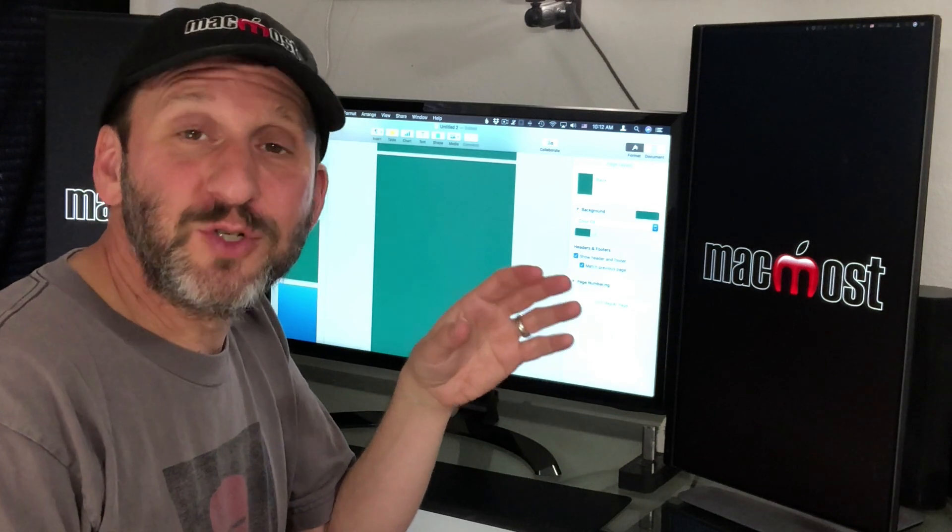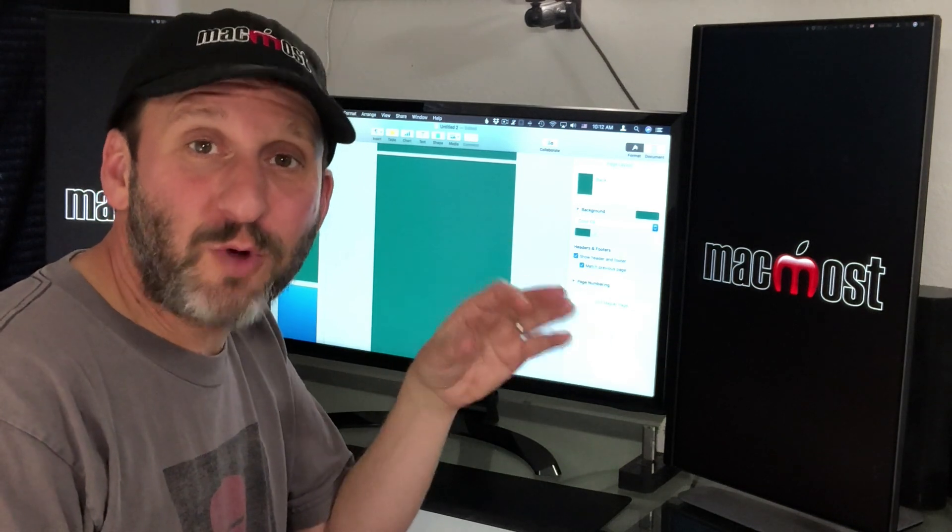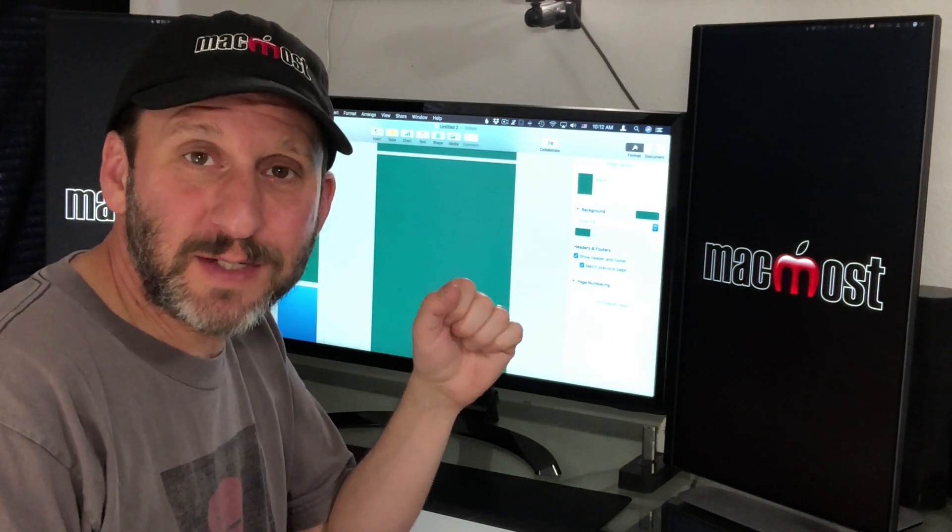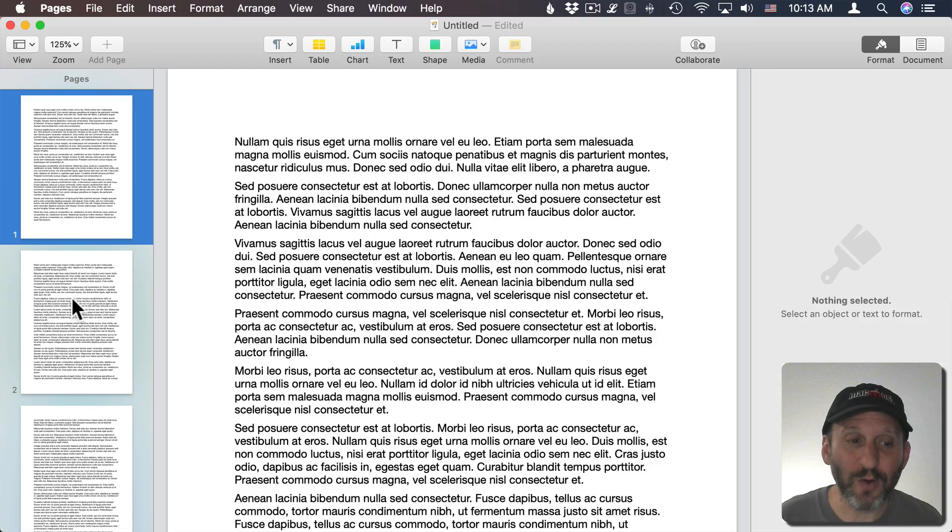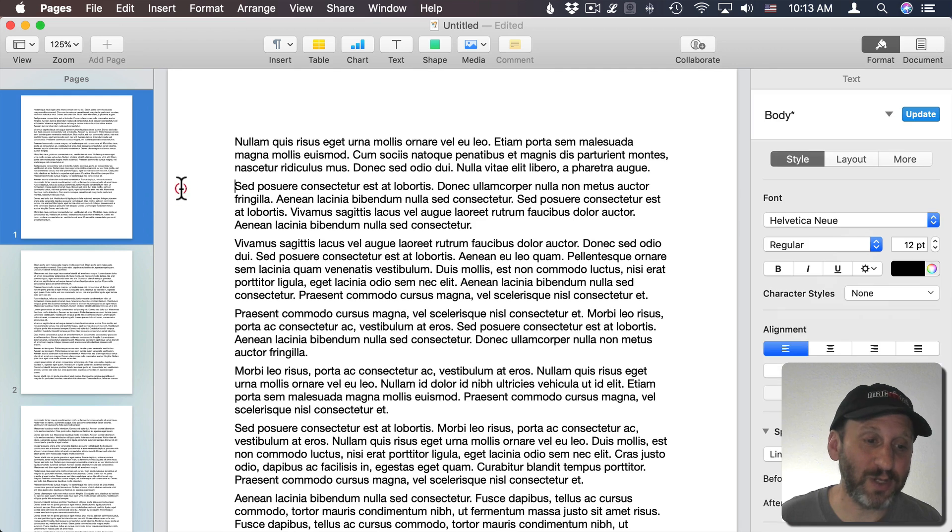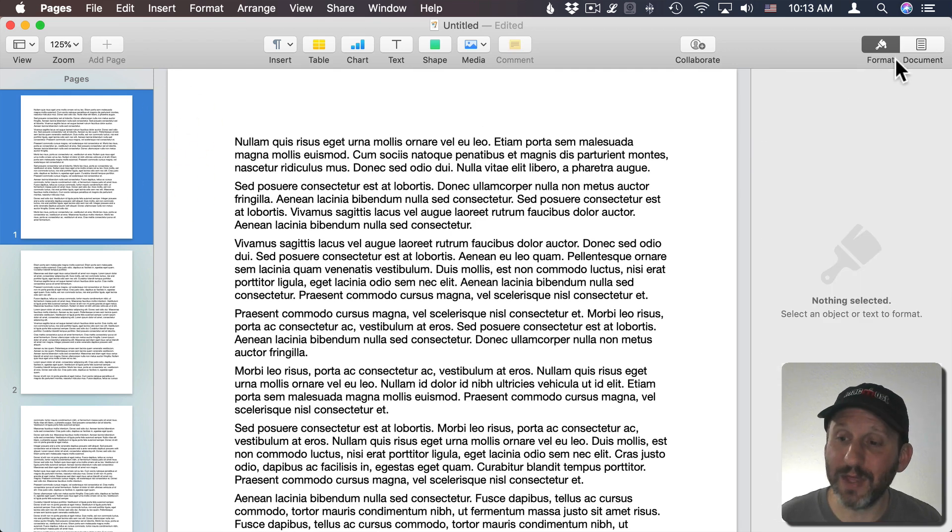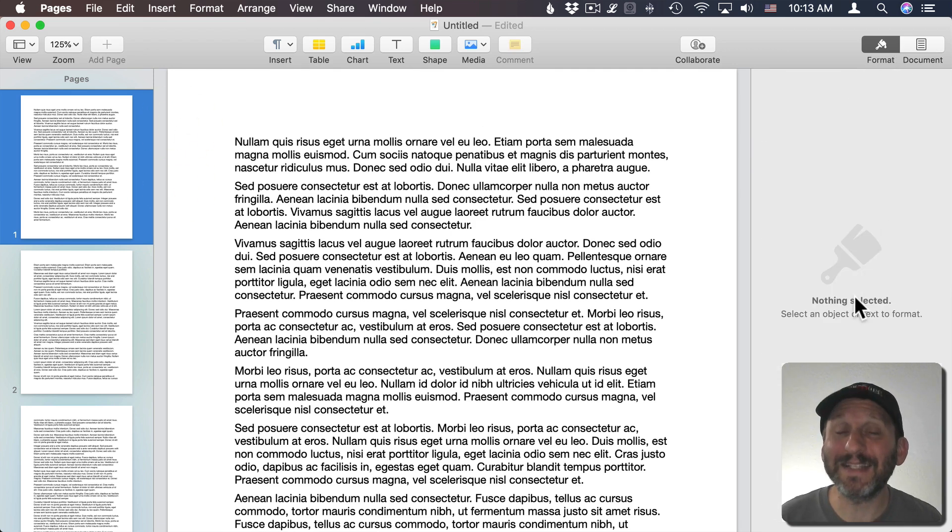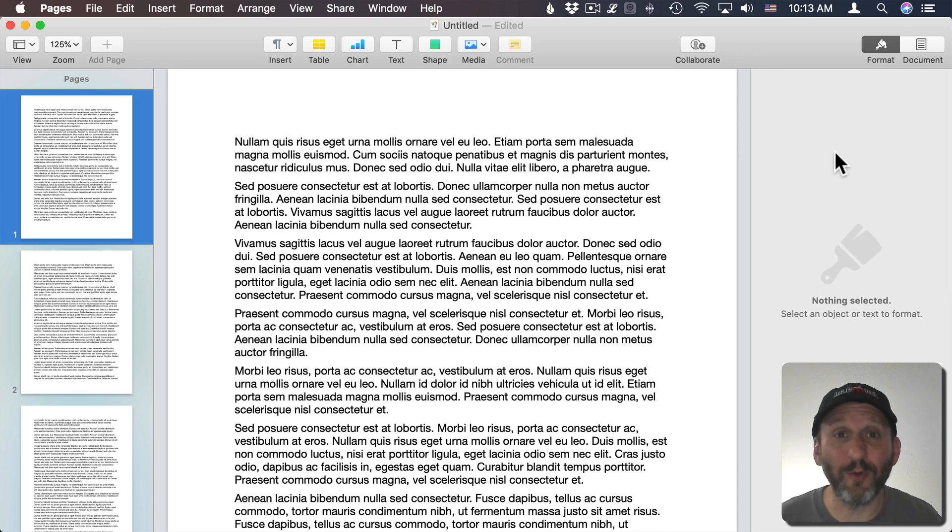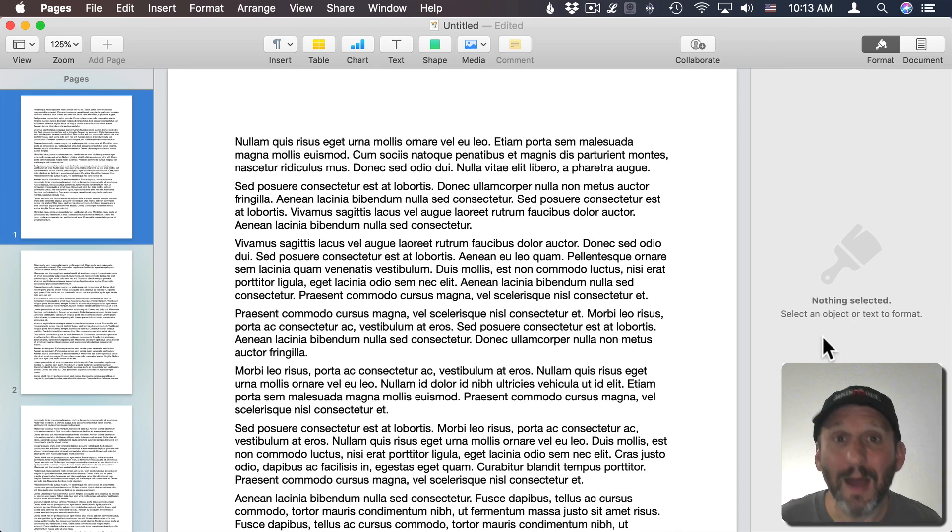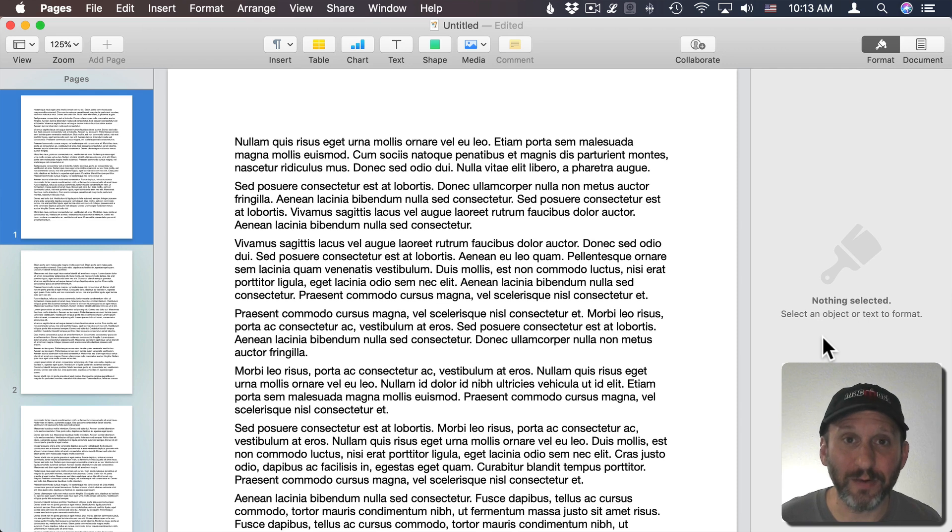Now things are very different if you're doing a word processing document. Here we don't have Master Pages. As a matter of fact, if I click on the background for a page, you can see there's nothing in the format sidebar for it. It's not a page layout document. It's not going to have formatting for the page. But I could still change the color.